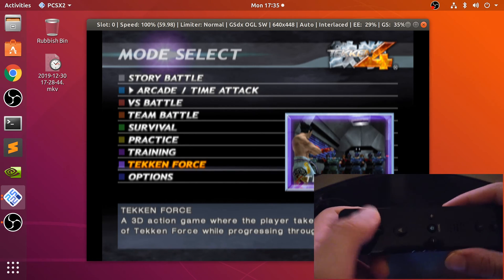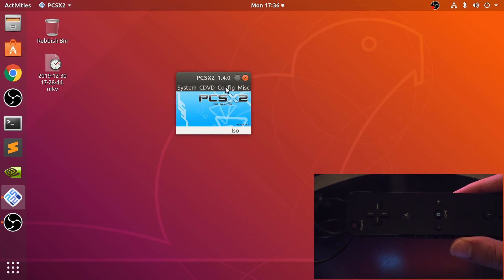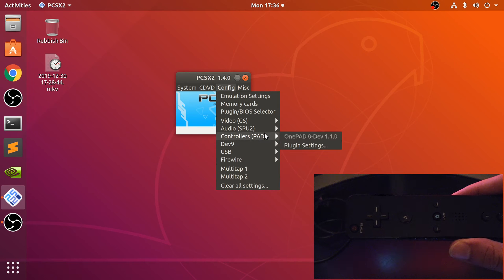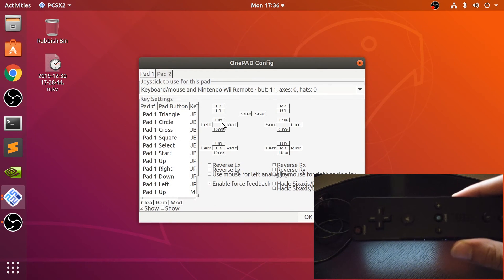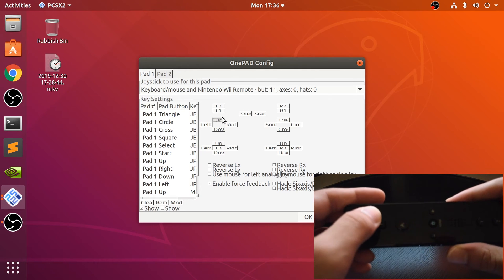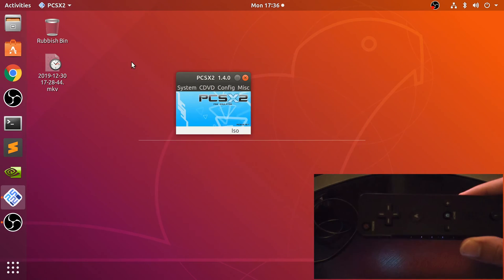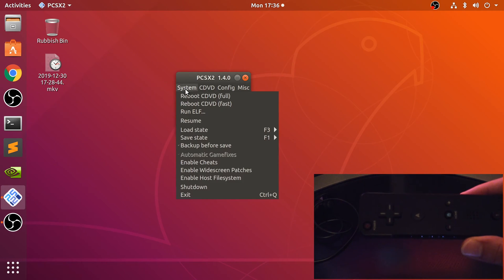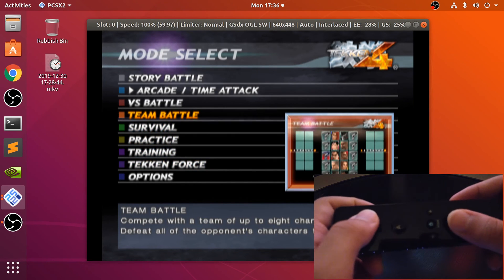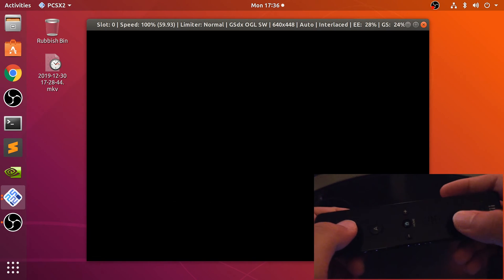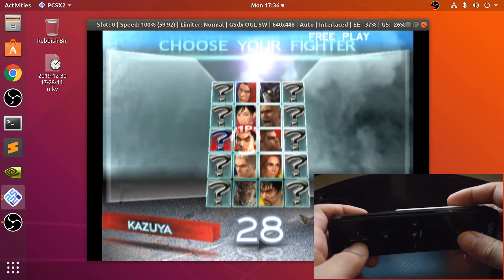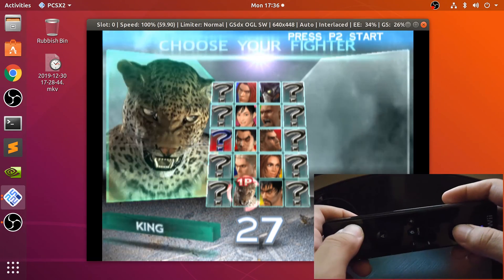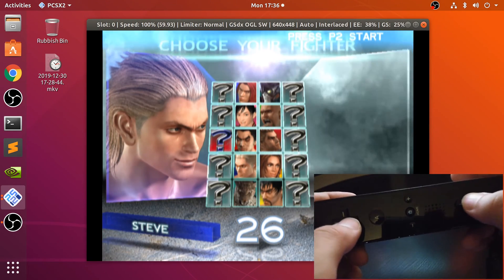Oh it's not working. Probably I've not configured it. There we go, okay so that was my bad. And here we go, let's choose Steve.